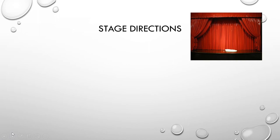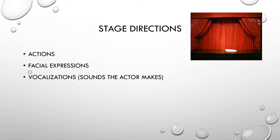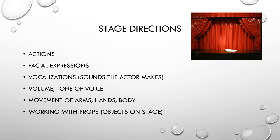As you can see, stage directions might include actions, facial expressions, vocalizations, sounds that the actor might make, as in the previous slide when we said he coughs, volume and tone of voice, movement of arms, hands and body, and possibly working with props or objects on a stage.